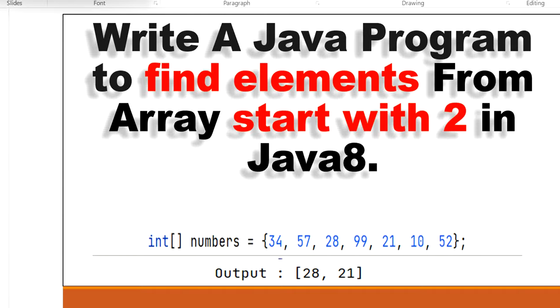Hello, welcome to this channel Gain Java Knowledge. Today in this video we are going to learn how to write a Java program to find elements from an integer array that start with value 2 using Java 8 Stream API.